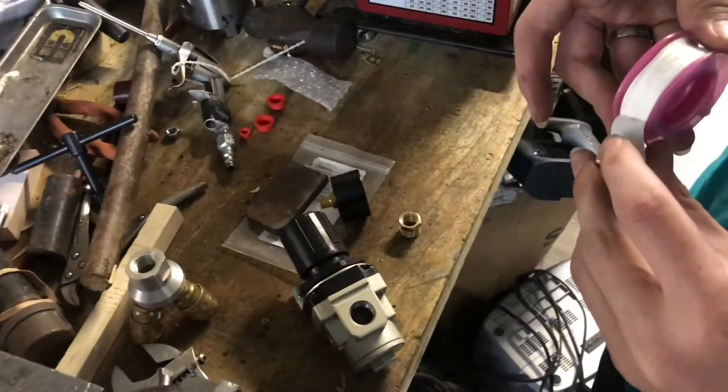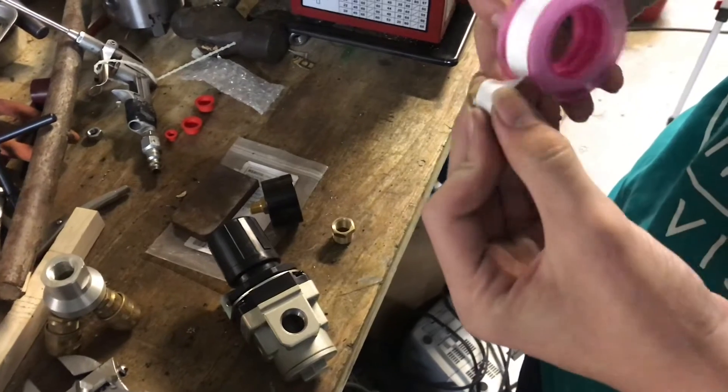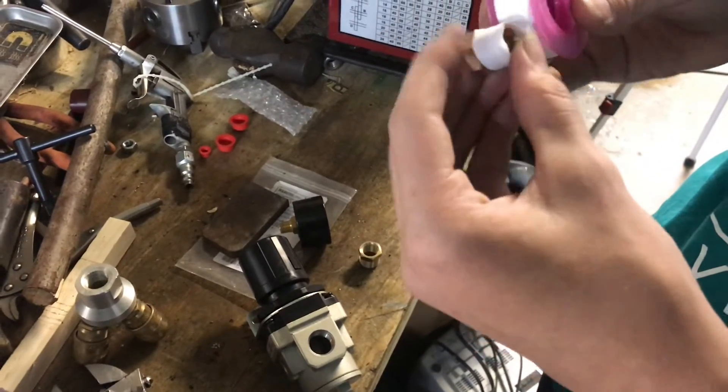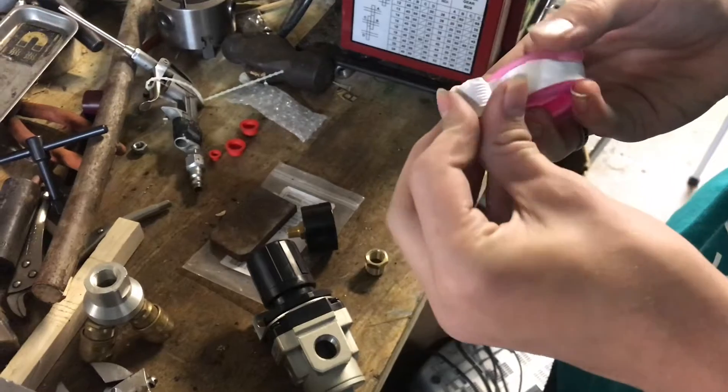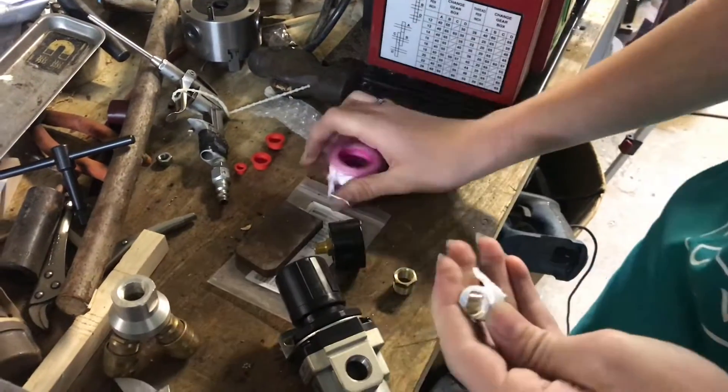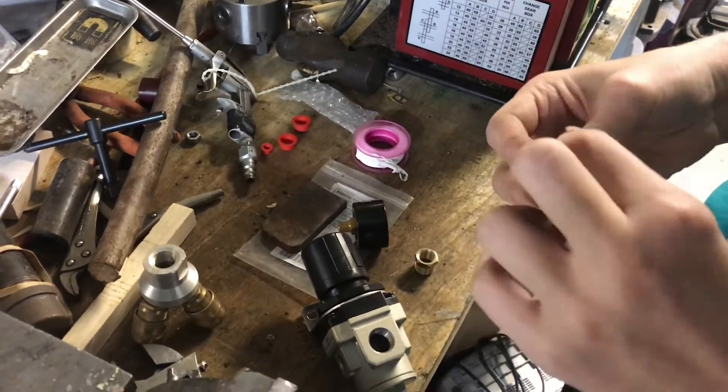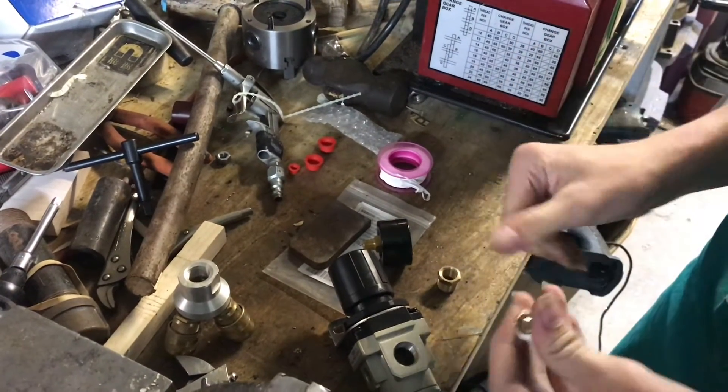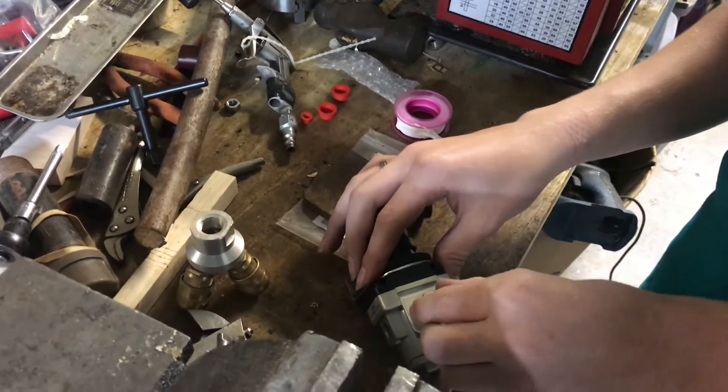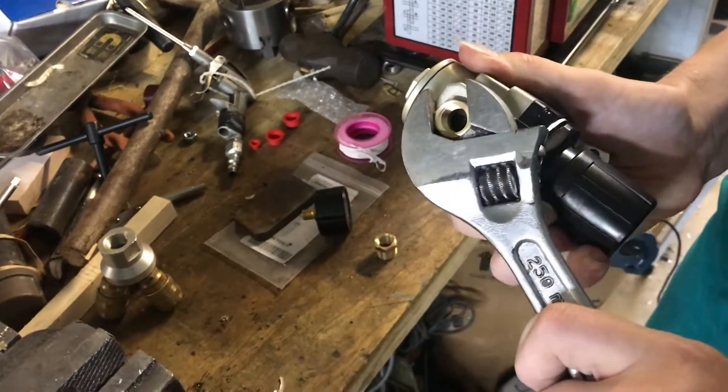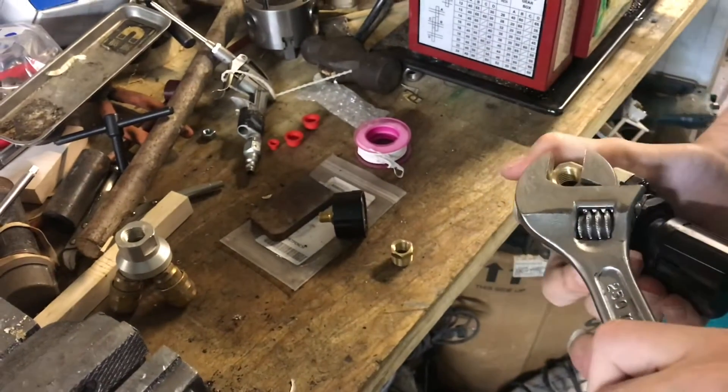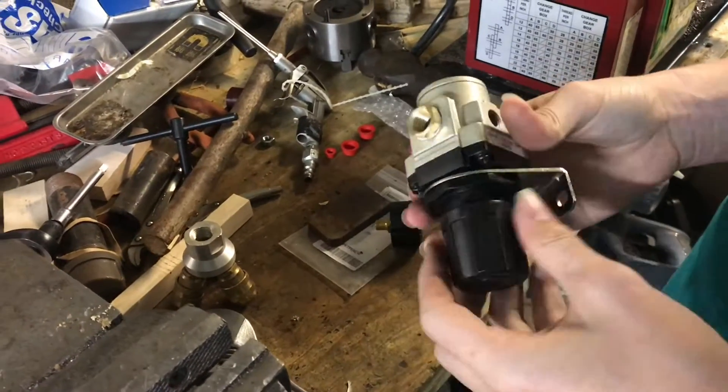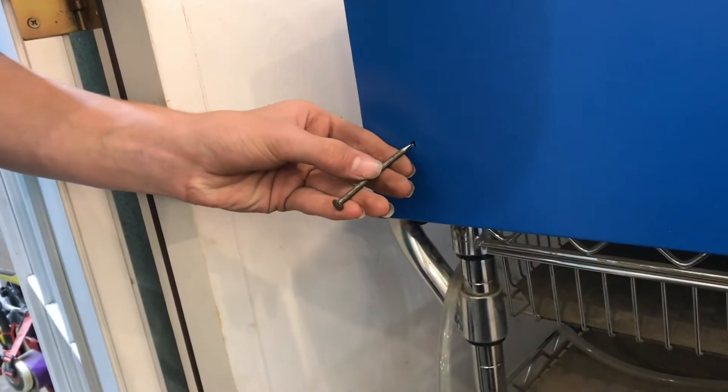When you put the teflon tape on you have to put it on in the way that you're going to be threading it on so it stays on, it can be a little tricky. So we're just going to wrap this around just like that, make sure the hole is clear of any tape. We'll thread this on, you can also snug everything up with a wrench just to make sure everything will seal. At the end we'll just take soapy water, we can spray it on here and make sure nothing is leaking out.